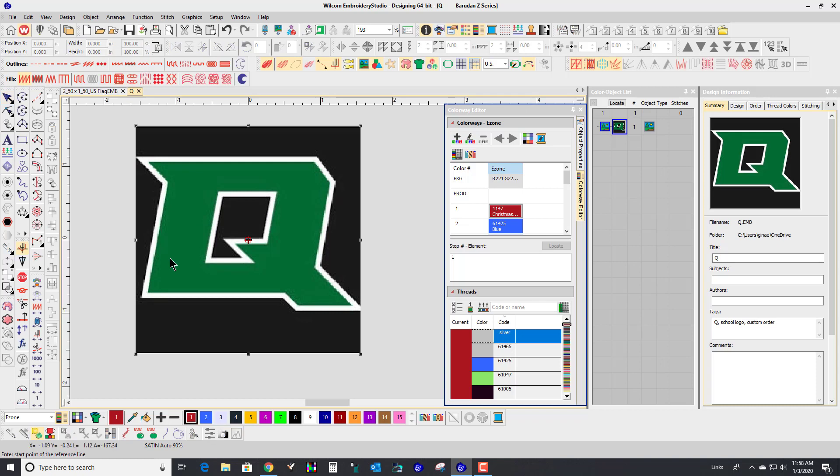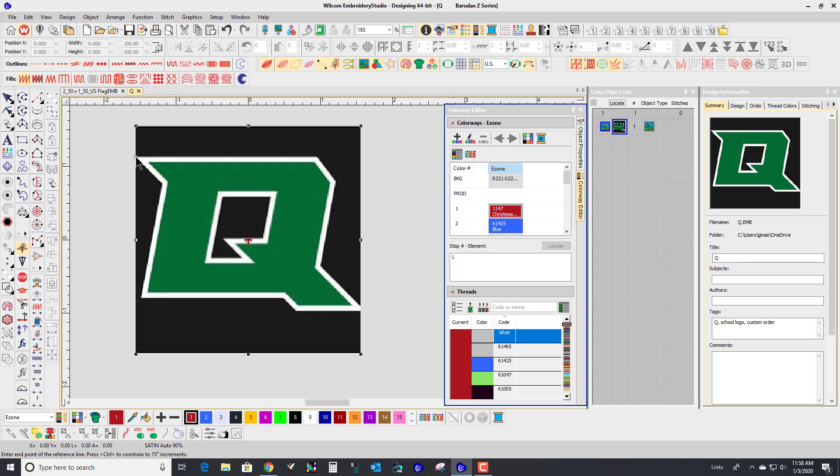Then I'm going to click on, as it says here, Enter the Starting Point of the Reference Line. It's going to be right here, and then I'm going to hold my Control key to get a straight line.